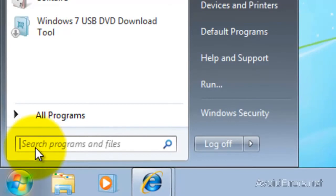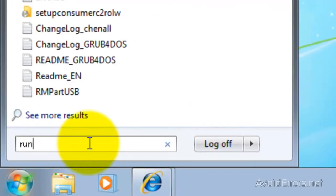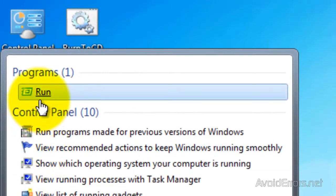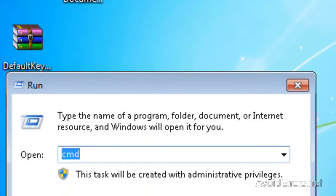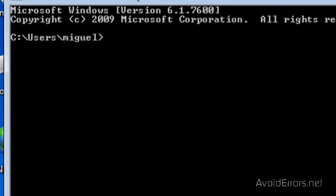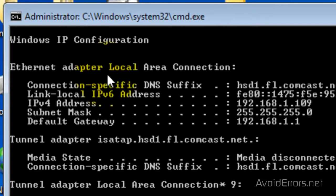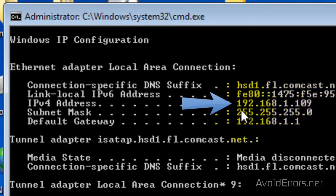Click on Start, and then type Run, and click on the Run program. Here, type CMD and click OK. It's going to open the command prompt. Here, type IPConfig and press Enter. And this here is your IP address. Keep it in mind or write it down.